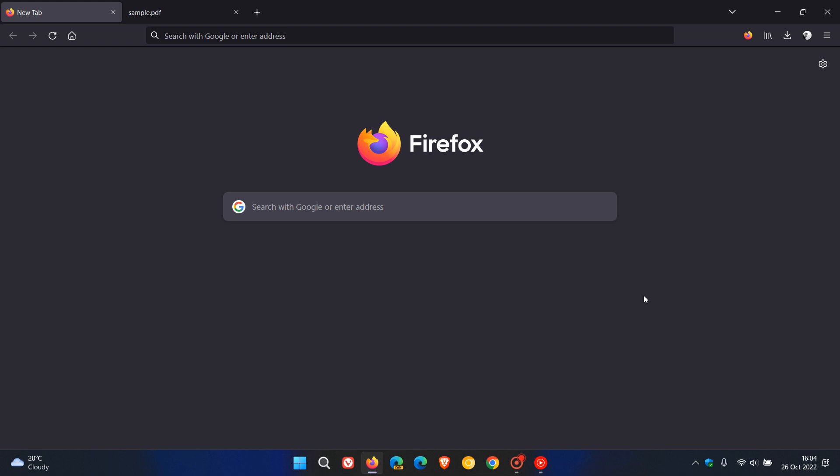Mozilla have just started rolling out another update for Firefox on desktop, and that's for version 106, which was made available last week. And this is the second bugfix update now that has been released for version 106. And the update was made available a short while ago today on the 26th of October 2022.